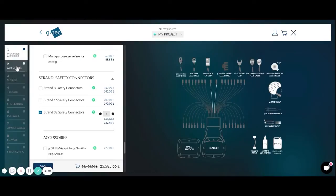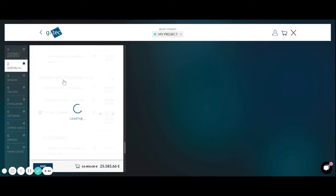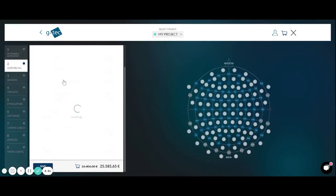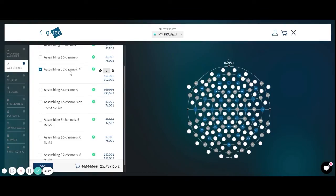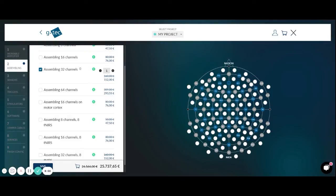Then we can go to menu number 2 where you can define the sampling. We are selecting the sampling of 32 channels. In blue you can see the electrode positions that you will get.